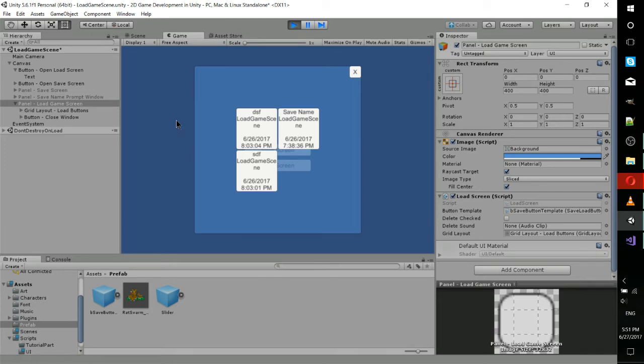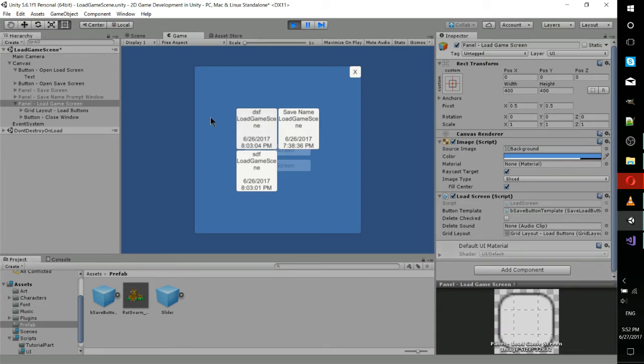And in this panel, it creates buttons for each save we actively have in our persistent save location, which is one of the things we talked about in previous videos. So for each of the XML files it finds there, it creates a button with the data stored in those files.